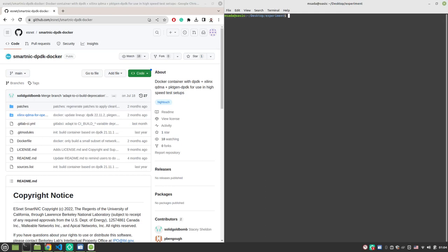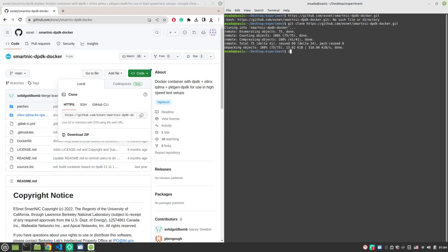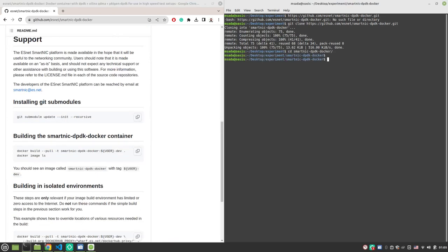First thing we do is clone the repository, then cd into it. Next step is updating the submodules.